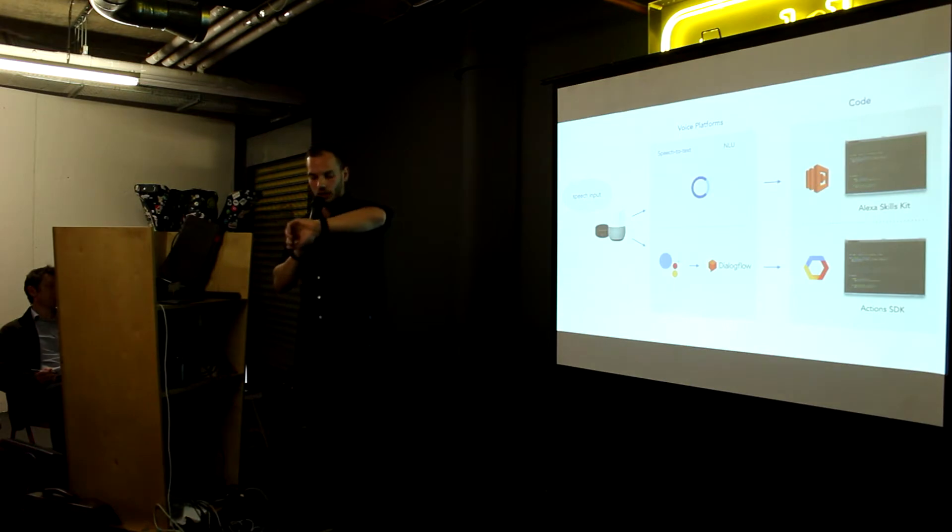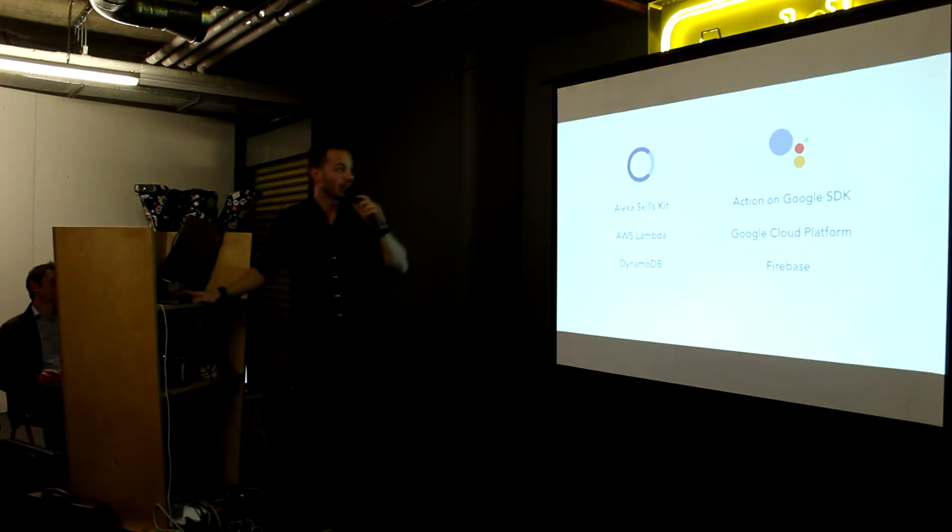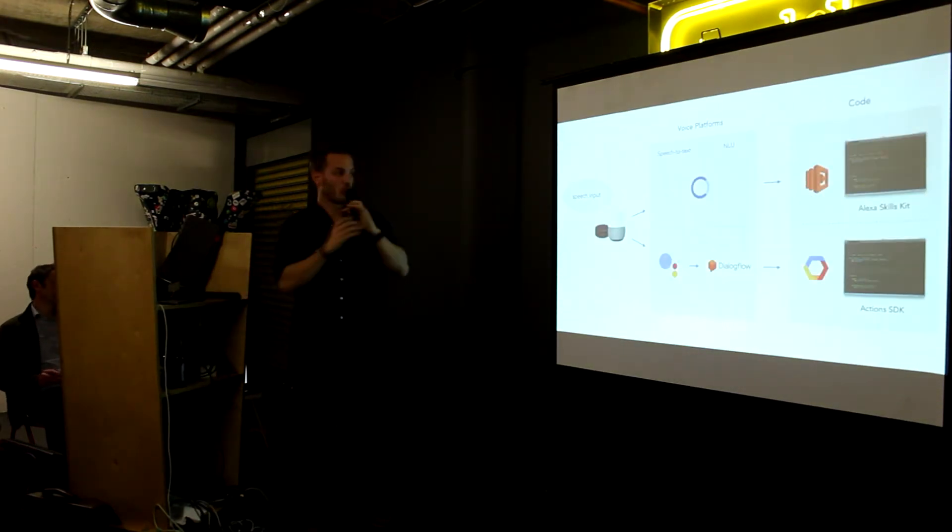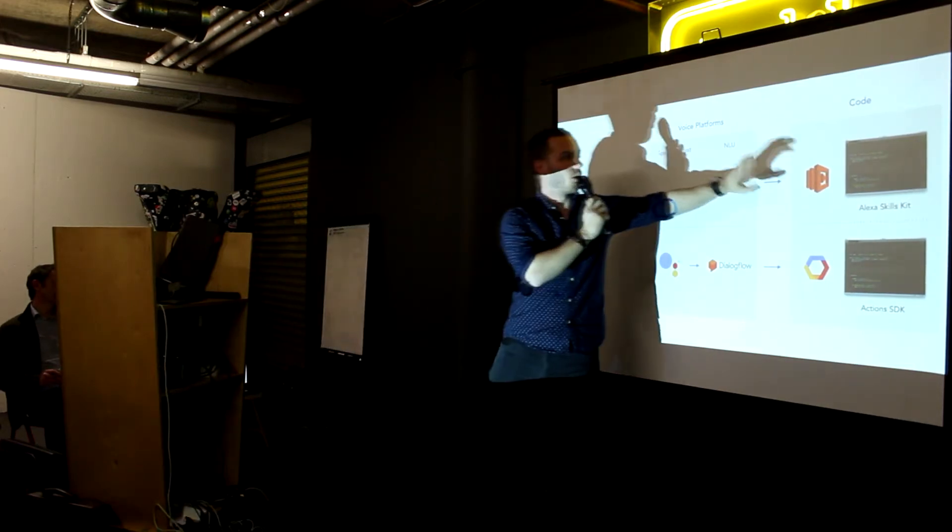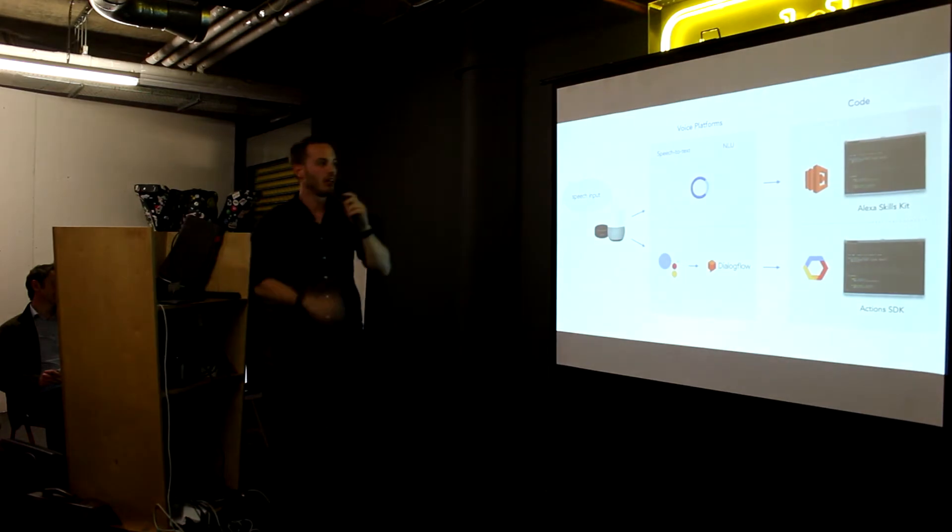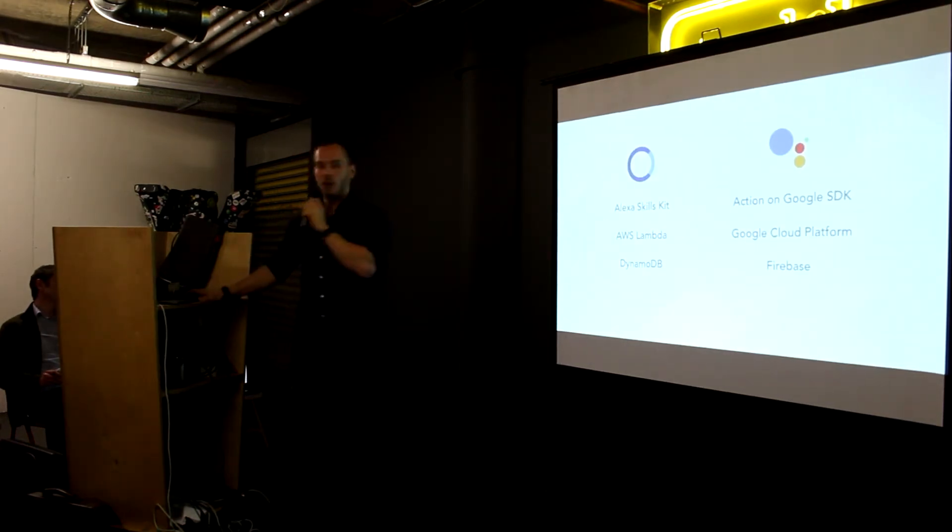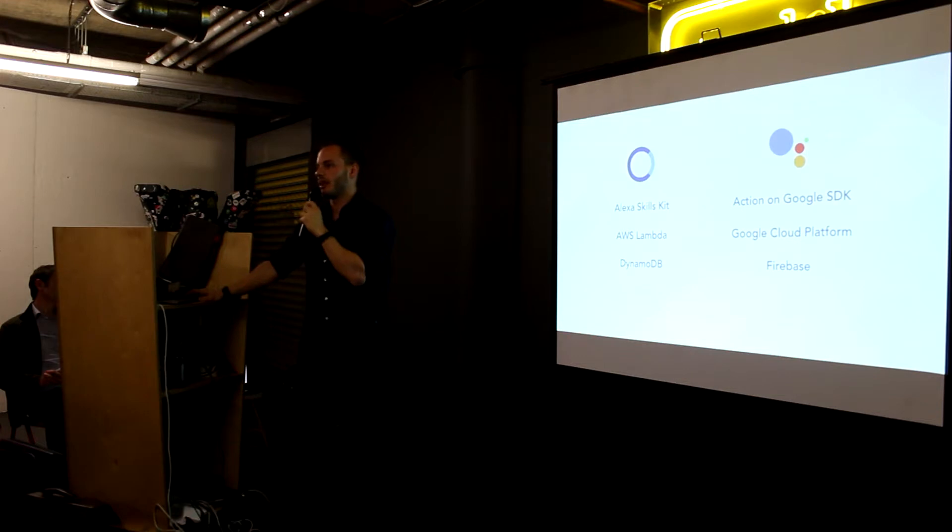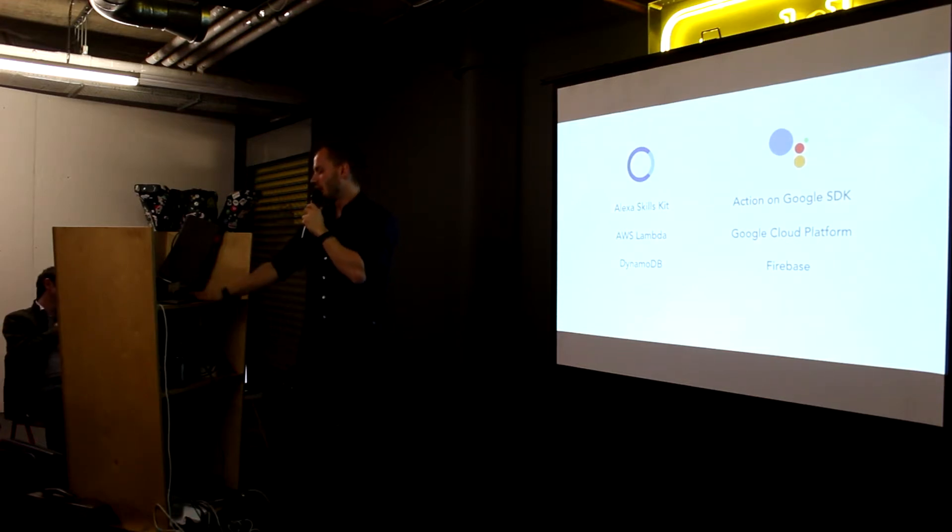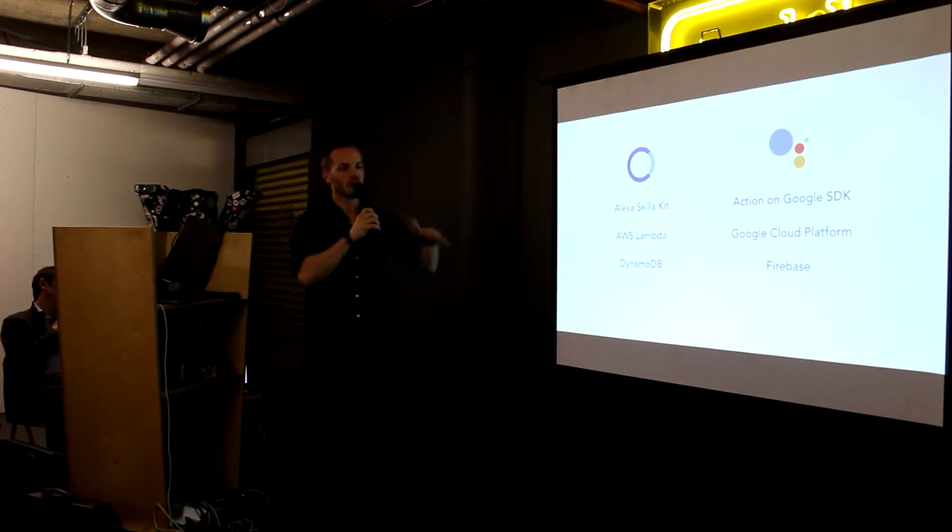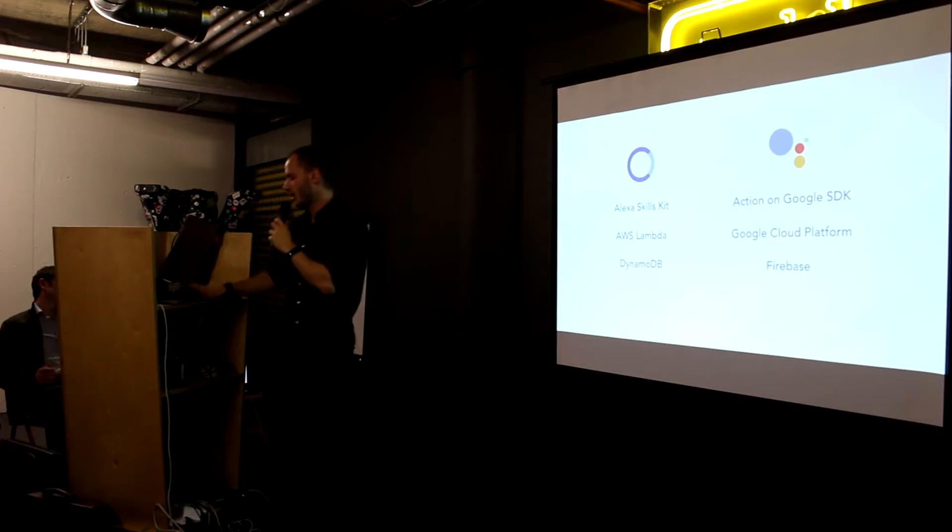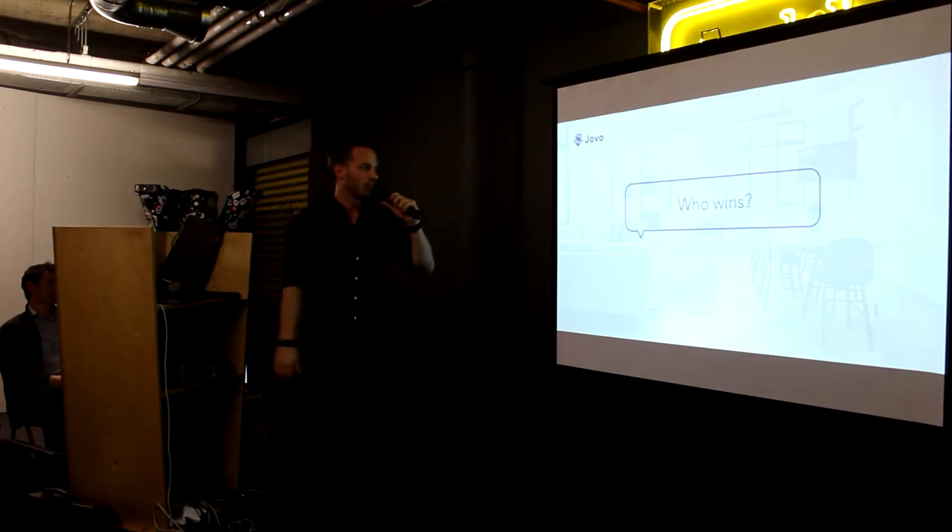So, to recap, we just talked about the differences for code. Alexa is usually hosted on Lambda. Where Google is hosted on Google Cloud Functions. So you have two different code bases. And that's exactly how we started out with the Jovo framework. To remove that redundancy that people have to build two different code bases hosted on two different platforms and all of that. And that's what the Jovo platform does.